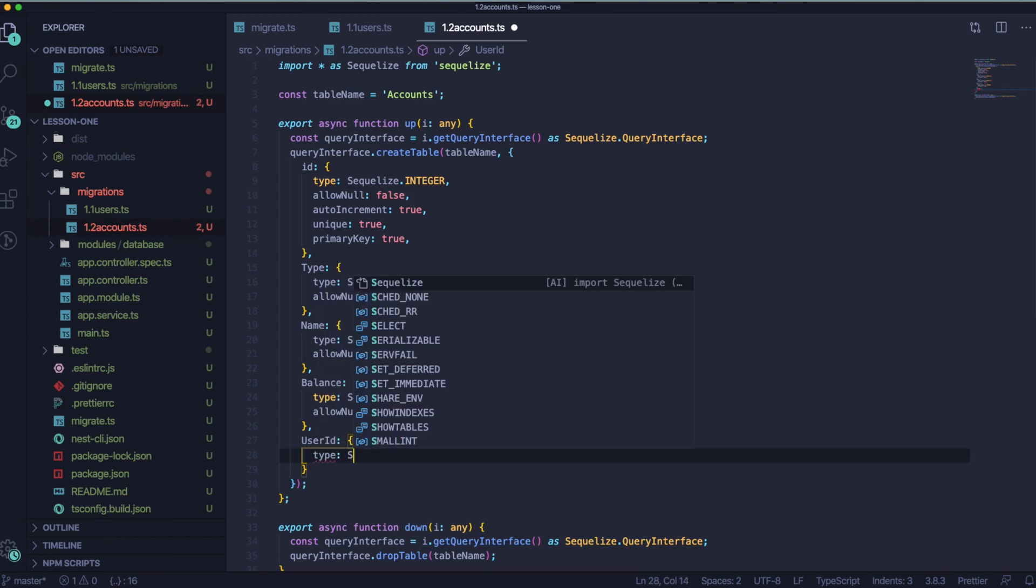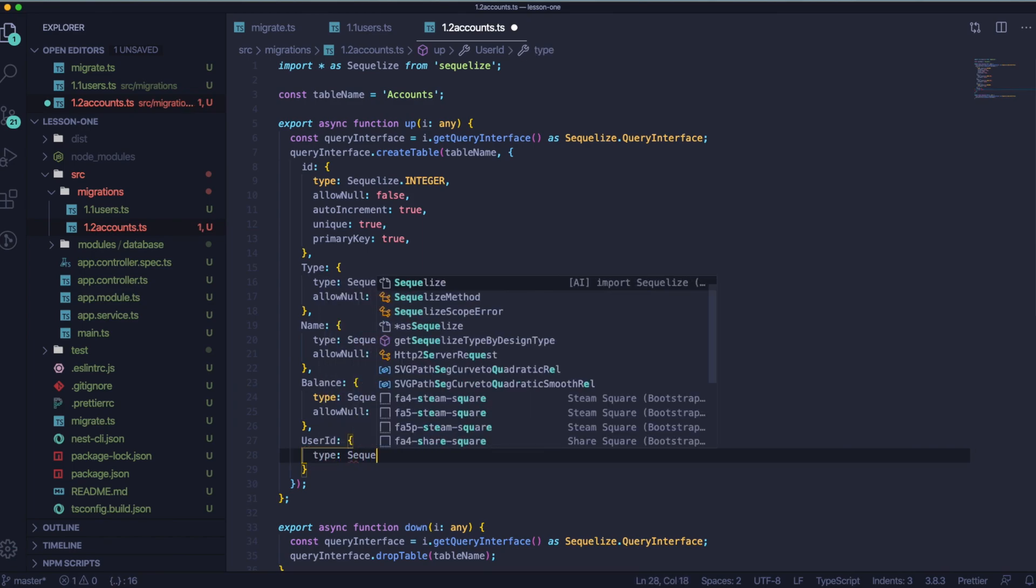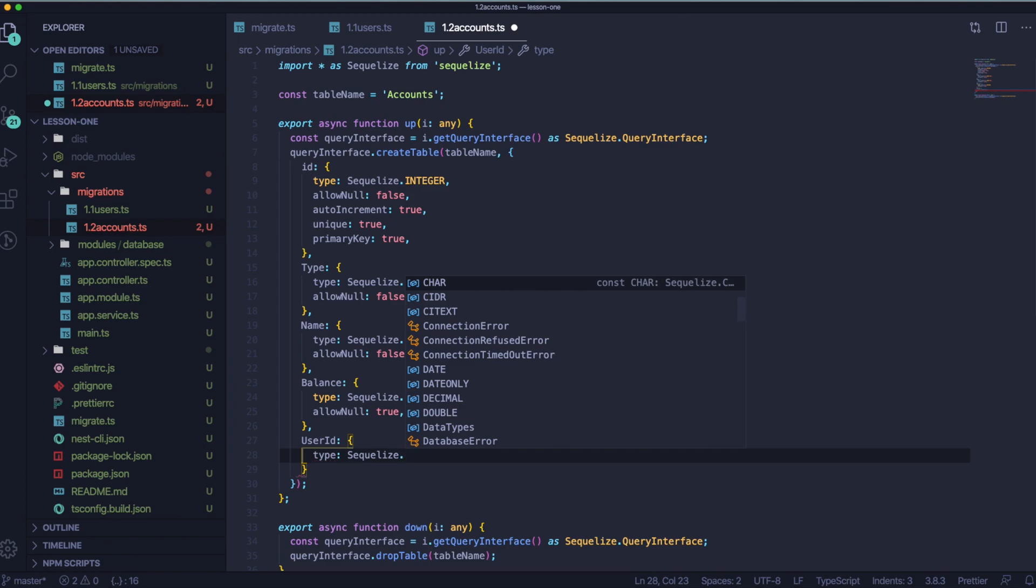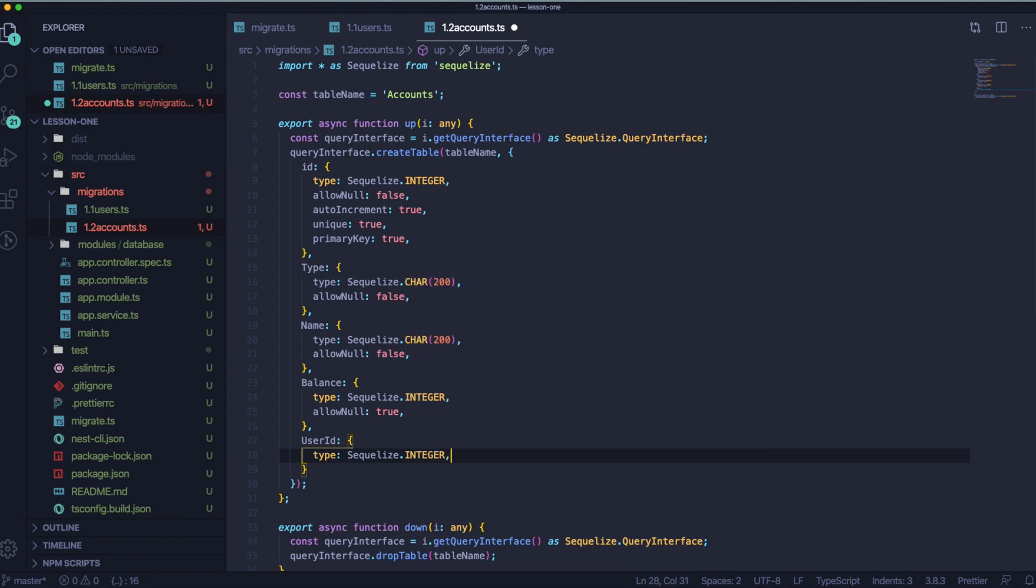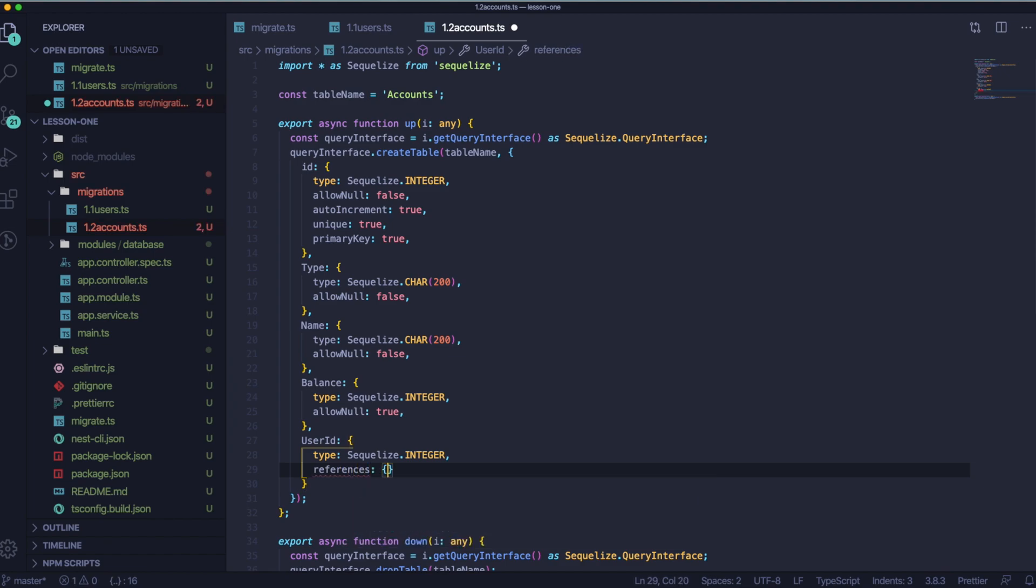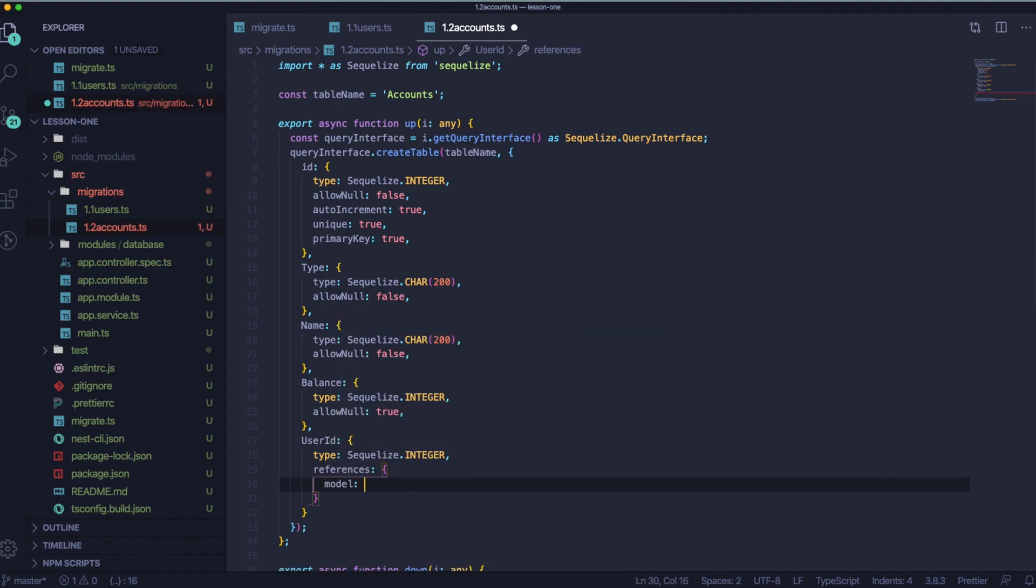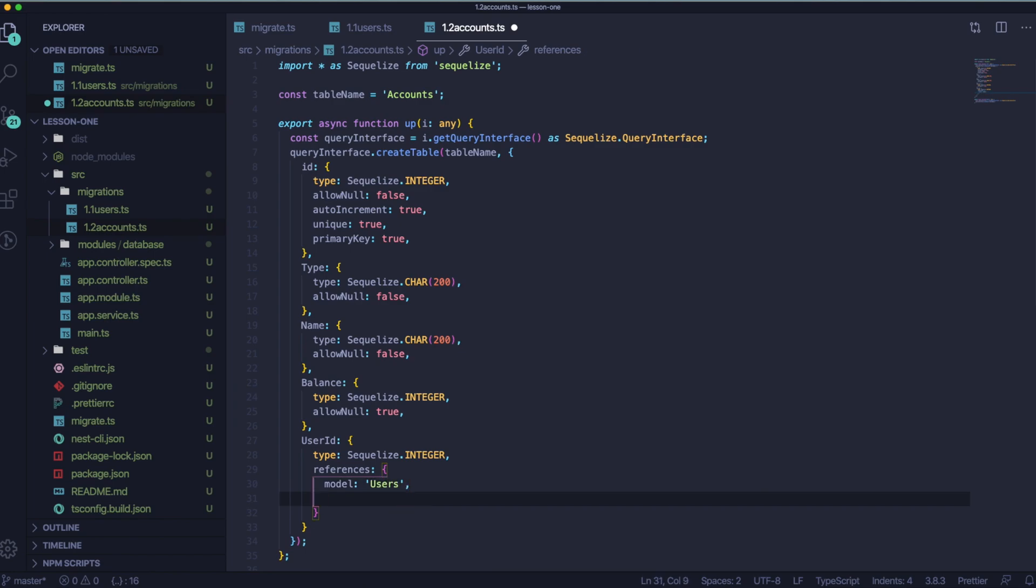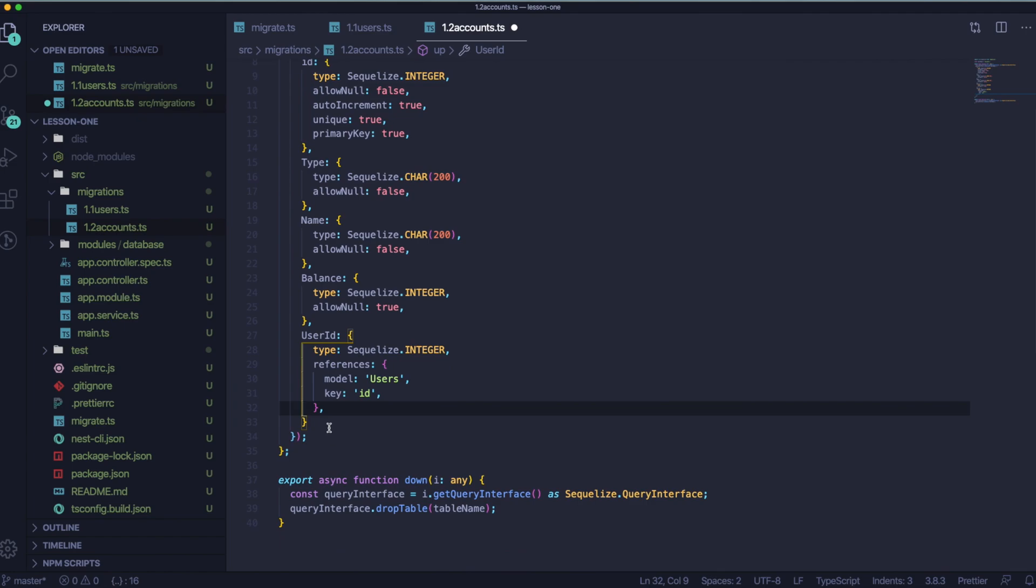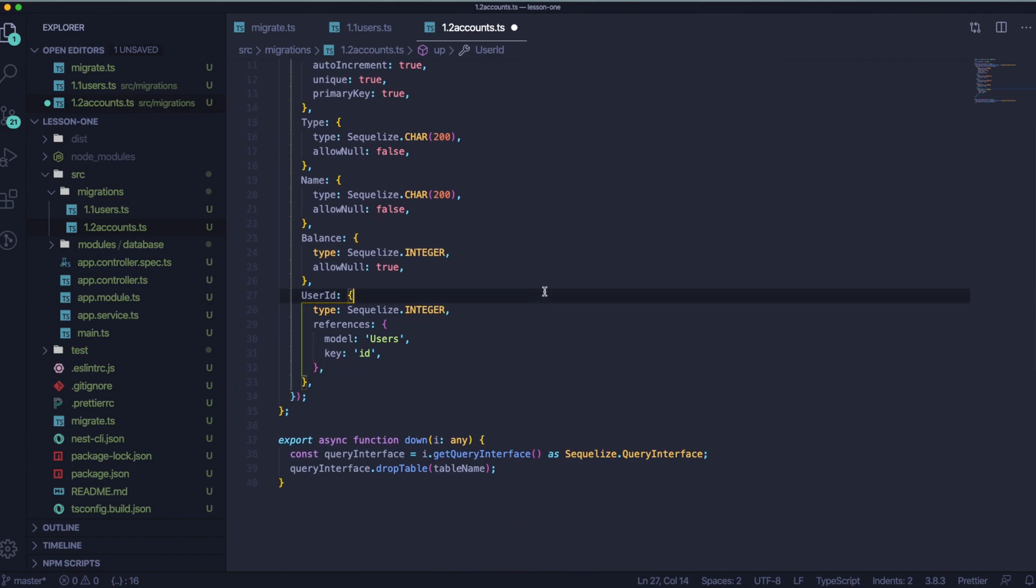And now we would like to add some references because we would like to reference to that table. So let's add model users and key ID. Cool, we are almost there. Because down function will stay the same, there's just one more thing we have to do.